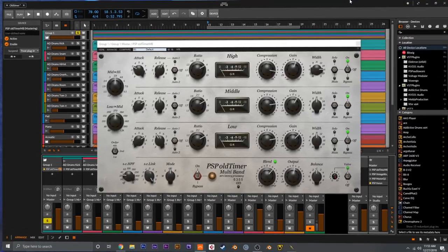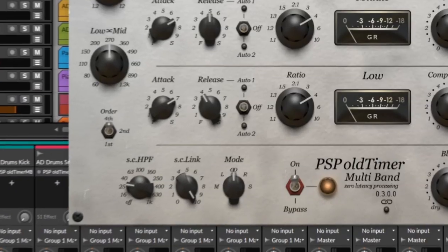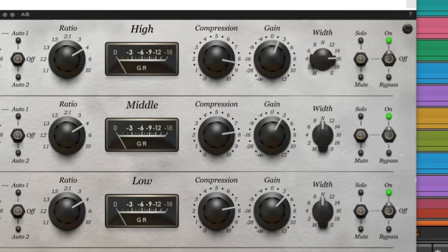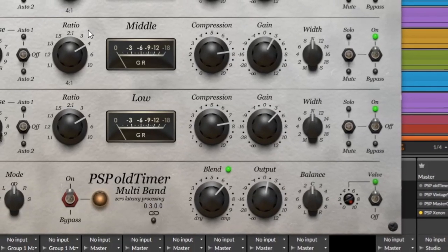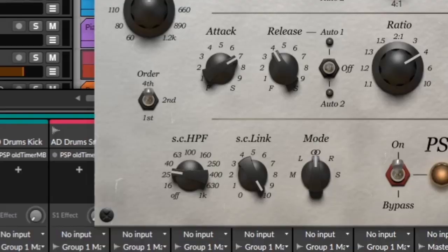Old Timer MB is also more than just a multiband compressor because it offers you an enhanced set of controls that allow you to do a lot of different things — like independently process the left and right channels or the mid and side channels. You can also control the stereo imaging with the width controls. There's also a really nice valve circuit emulation that allows you to dial in a bit more color and character, and an order filter which allows you to control the crossover between bands.